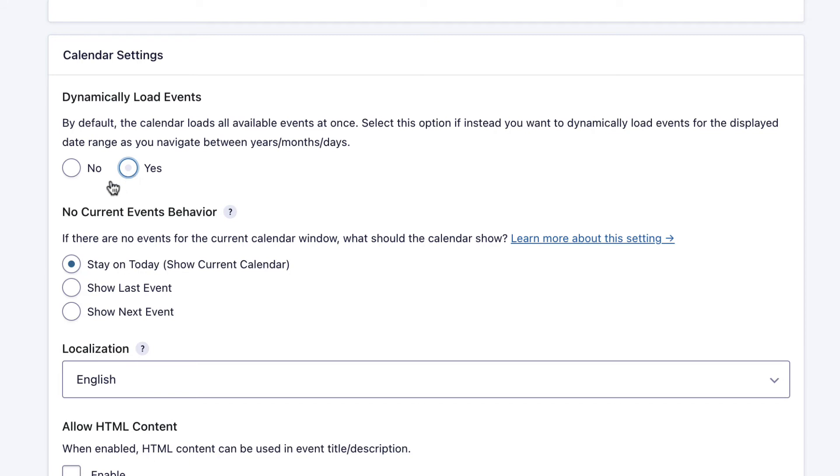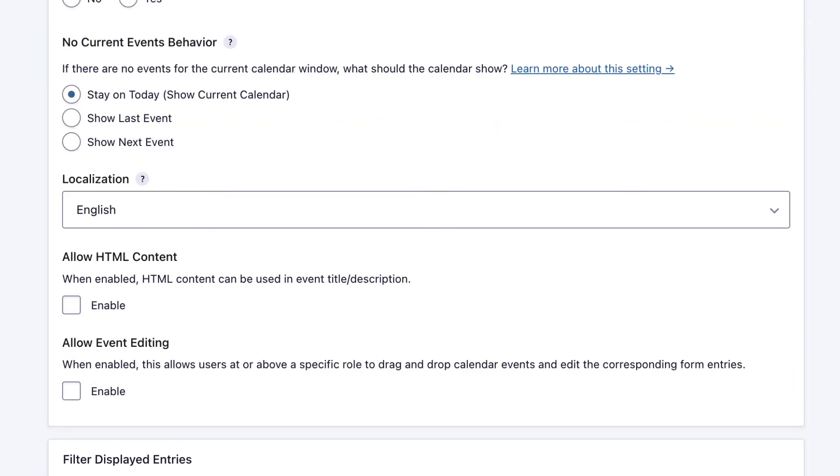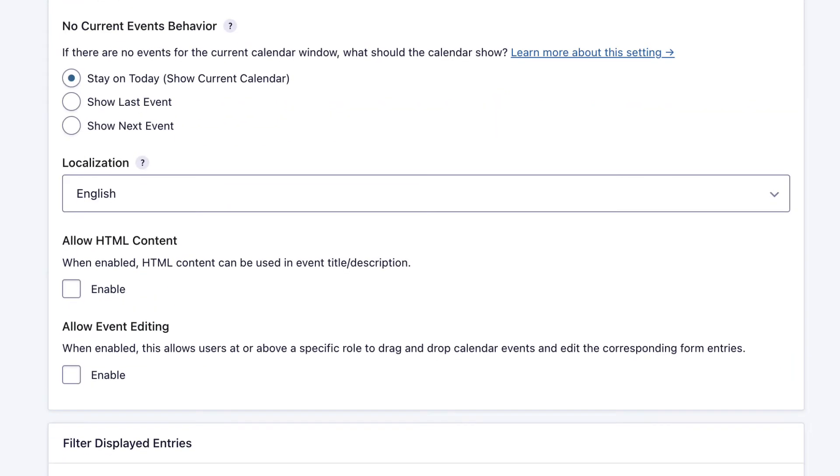The next setting is no current events behavior. Sometimes when you load a calendar, especially for the current day, there might not be any events to display. If that is the case, what should happen? You can either just stay on today, you can show the last event whenever that might have been, or you can show the next event.